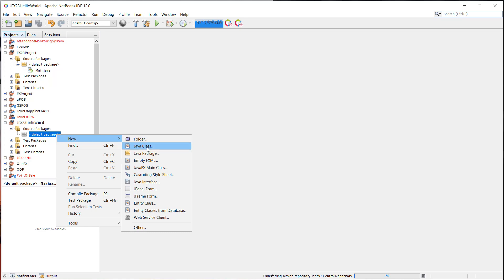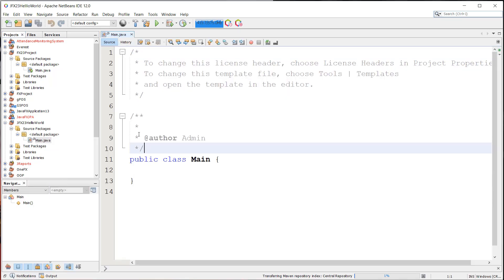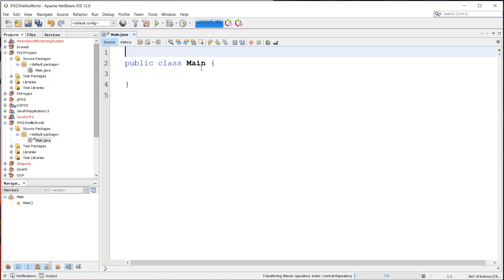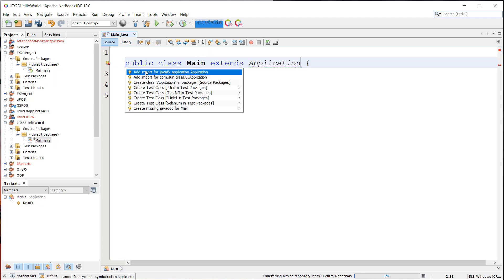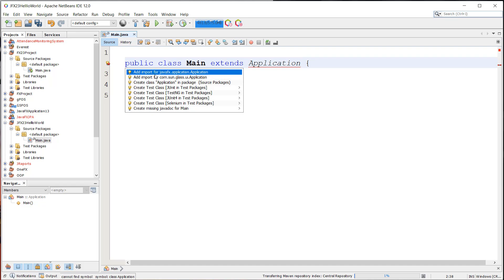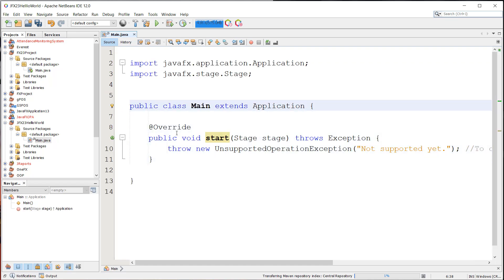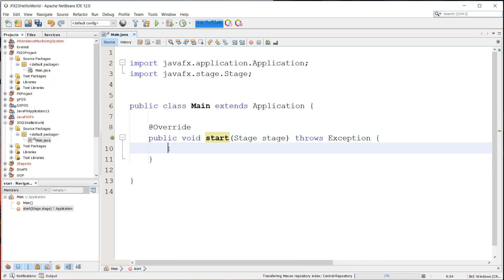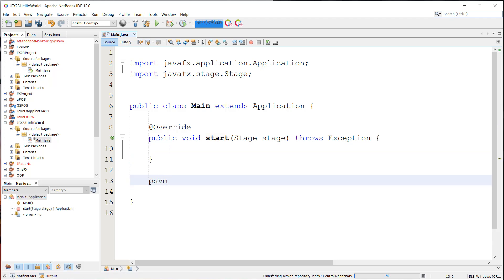So I'll just name it as Main. And then I'm going to remove the comments first. And I'm going to extend the application class, or I mean inherit the application class from the JavaFX SDK. And going to import this and implement the abstract methods.